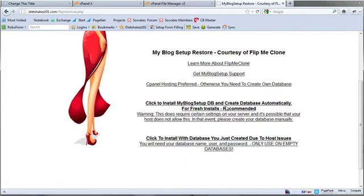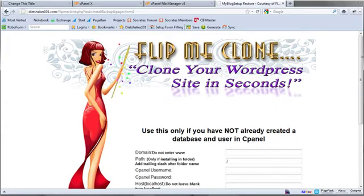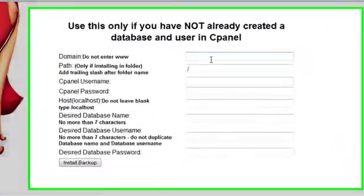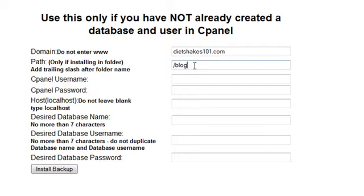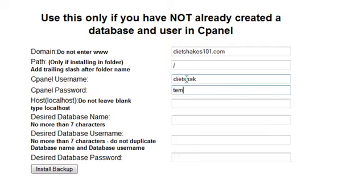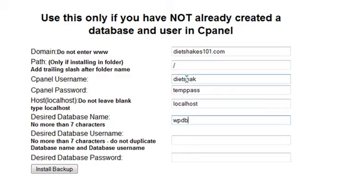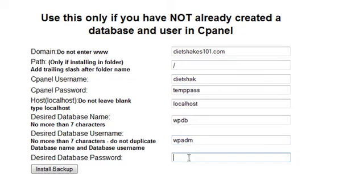But I'm going to create a fresh database. So I'm going to click on this and it takes me to this next setup page. And all I need to do is enter these variables and I'm going to be done, if you can believe that. So I type in dietshakes101.com. I'm going to leave in the main directory. If I want to do a subdirectory I can type in something like blog and a slash and that would put it into a blog subdirectory. I need my cPanel username. And then I have a temporary password, which I used to use for this video. I'm going to type in localhost. Desired database name. So this could just be something like WPDB. This could be a database username. So it could just be WPAdmin. Desired database password. This can be anything. I recommend you use a secure password. There are password generators you can use. For this example, I'm just going to keep it simple here.